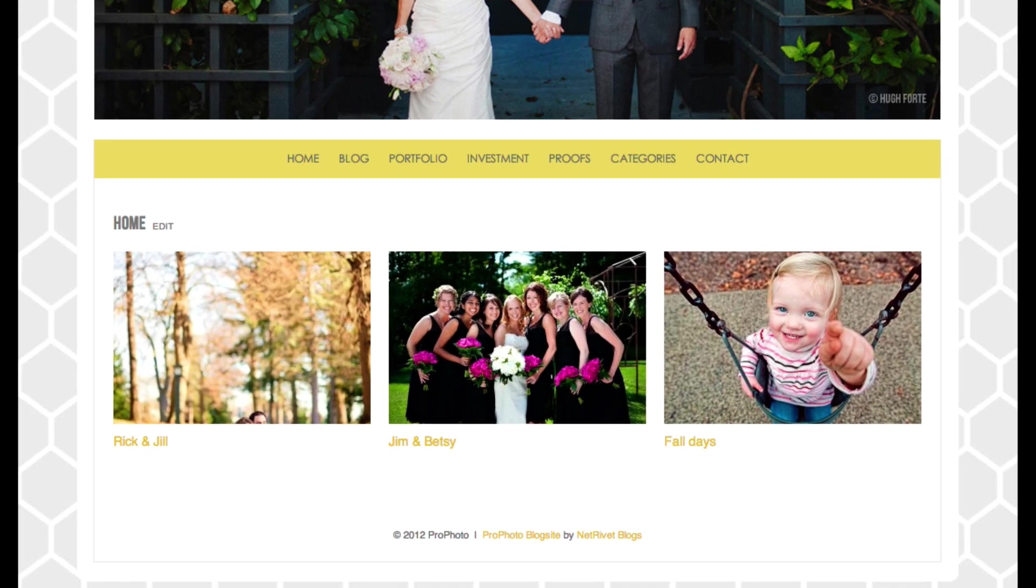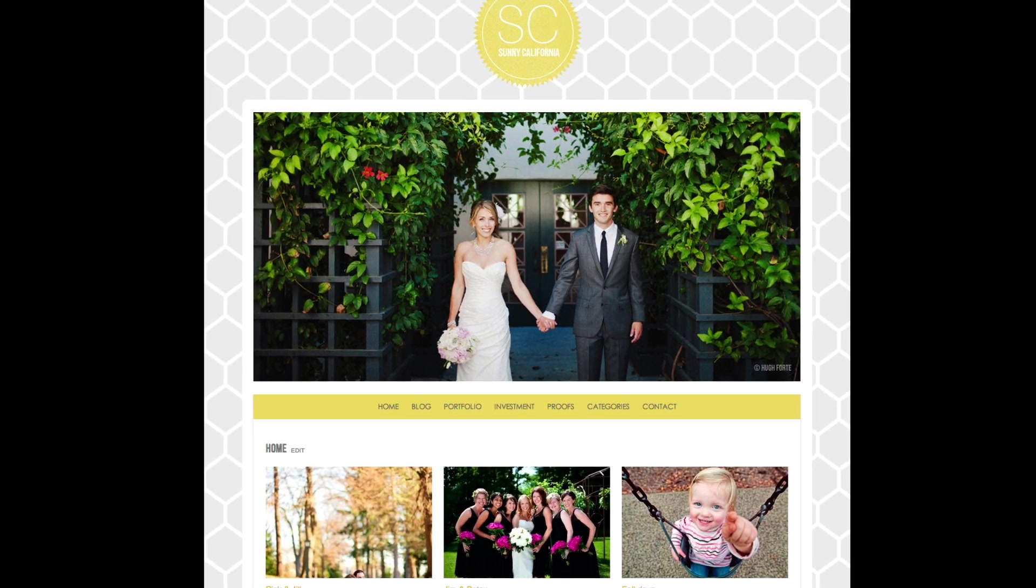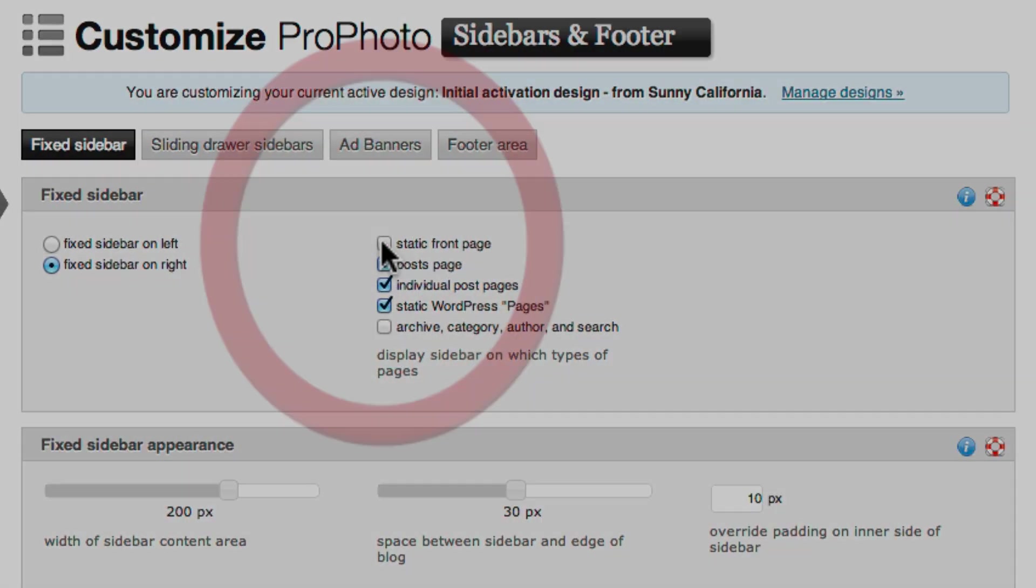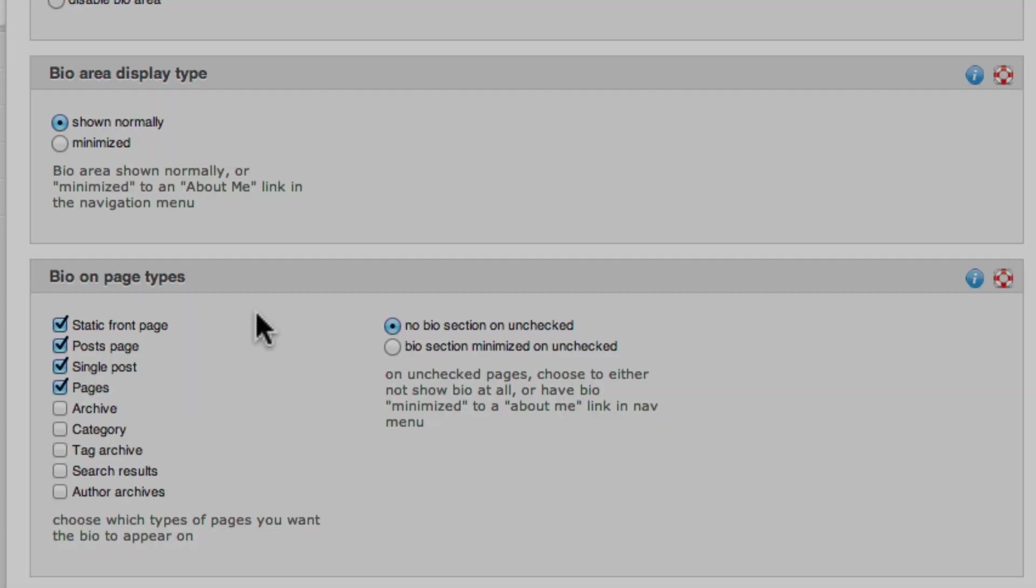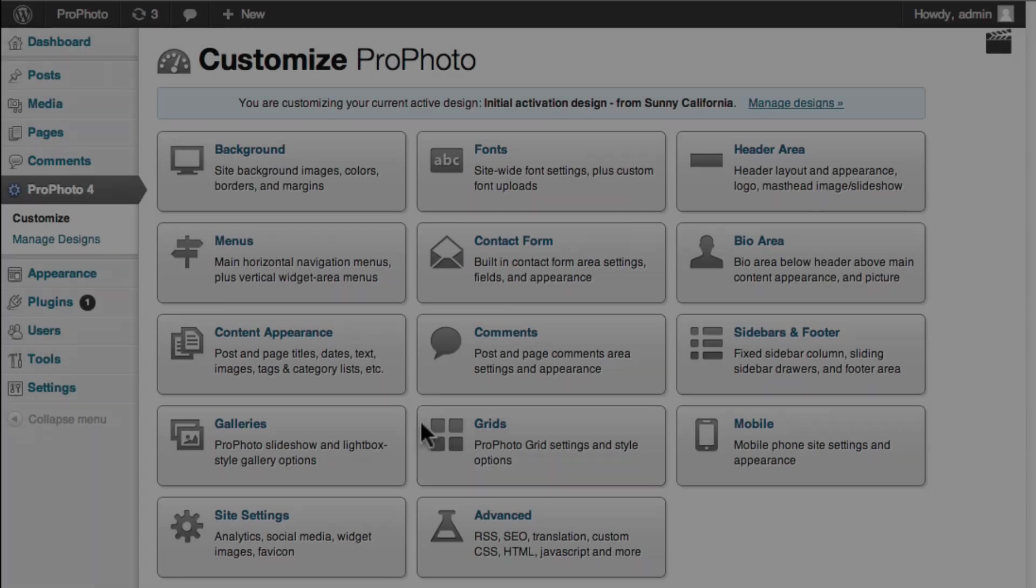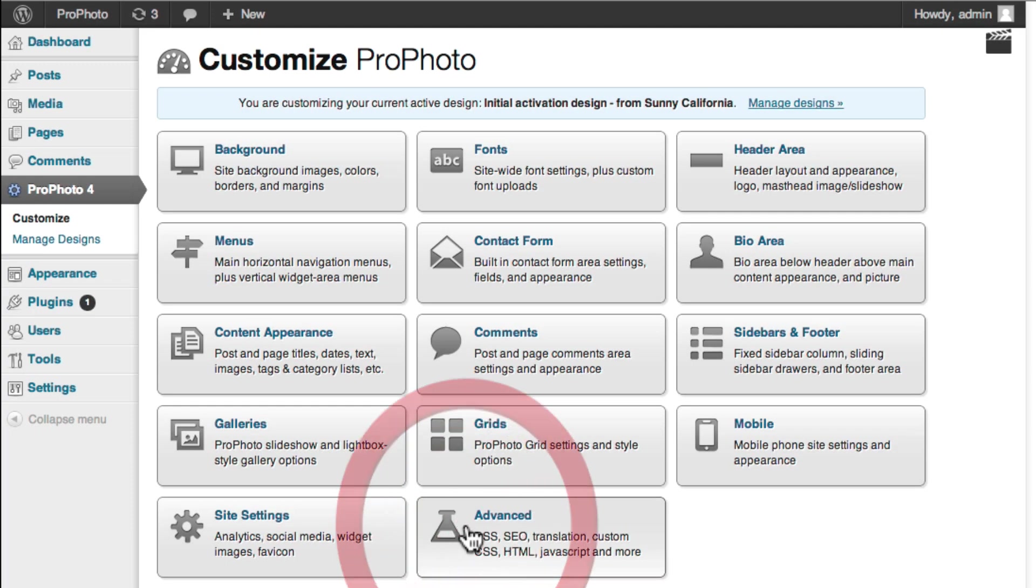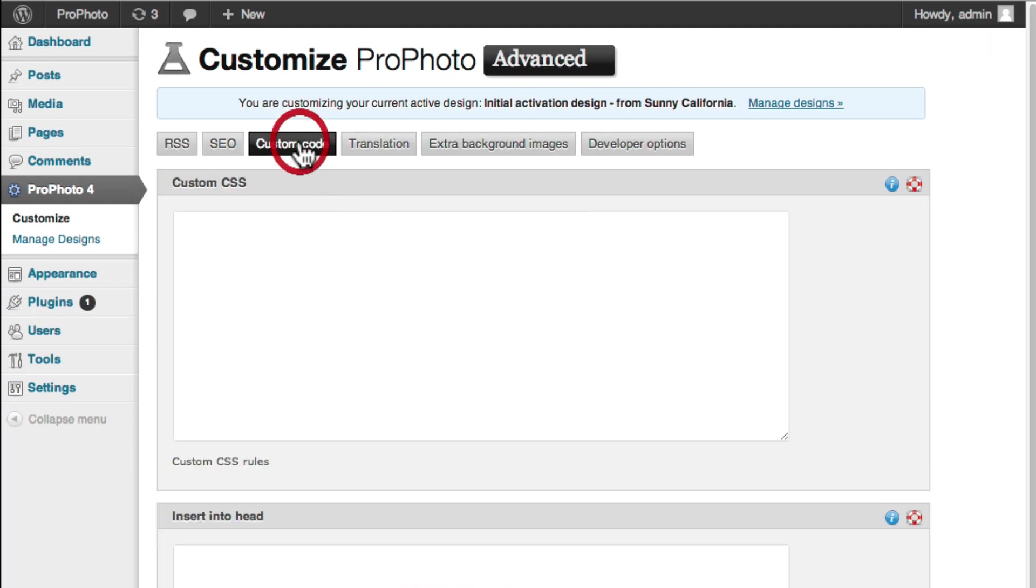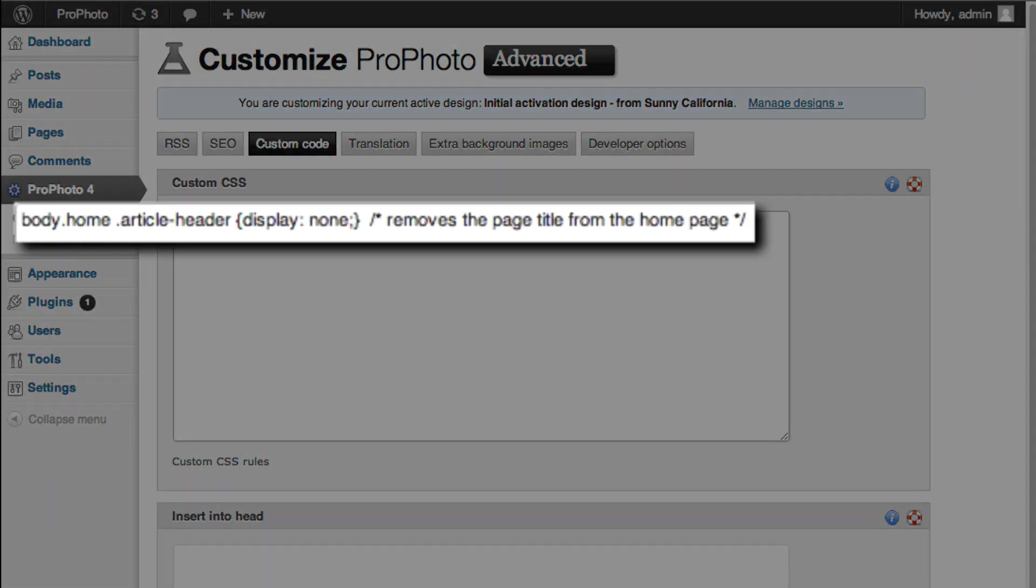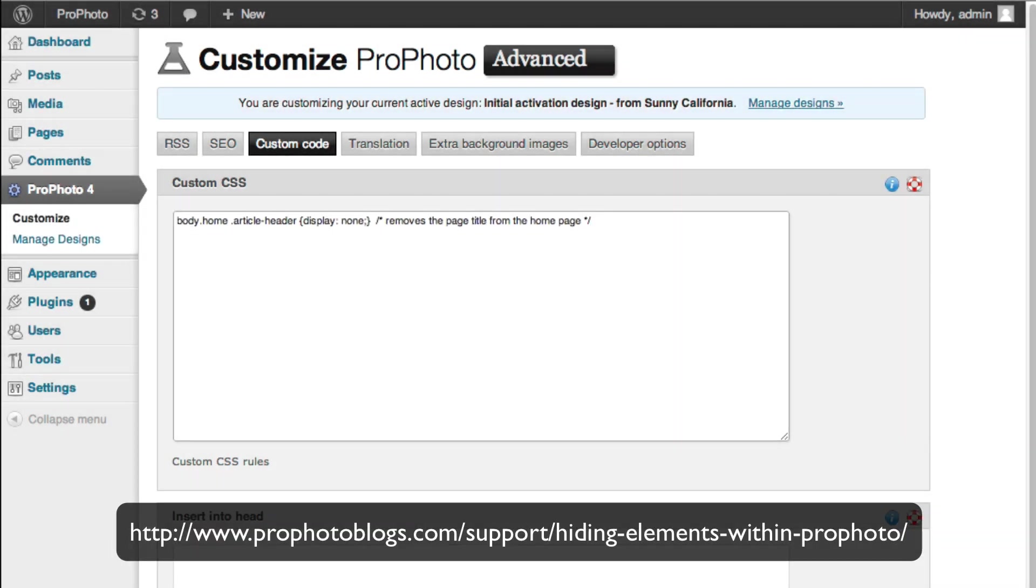It's common to want a clean, uncluttered look for the landing page. So ProPhoto gives you the ability to remove certain content from your home page. Even more specific cleanup can be done with custom CSS that ProPhoto allows you to put in. We've put together a tutorial on how to hide certain elements on your static home page, as well as other areas of your site, and you can see this link at the end of the written portion of this tutorial.